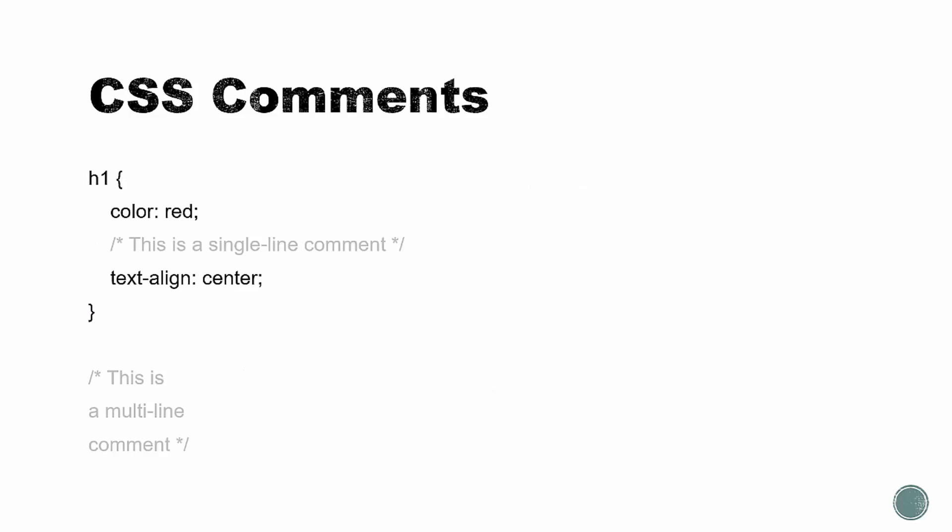CSS comments are actually really easy. We just need to use the slash asterisk to open a comment and then the asterisk slash to close it. This is a single line comment. Down here, we have an example of a multi-line comment, which both use the same syntax.